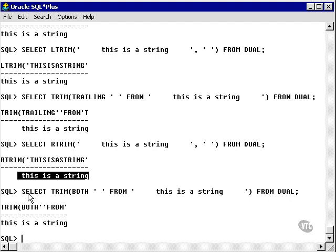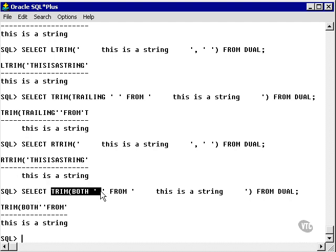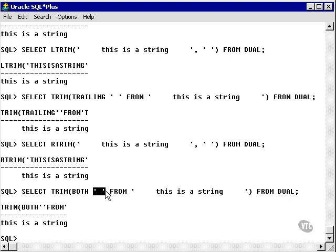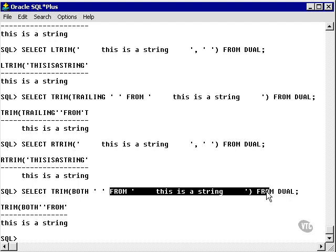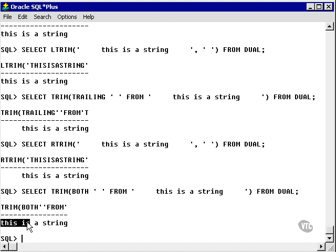The last form of the TRIM function is TRIM BOTH — trimming not only leading or trailing but both leading and trailing characters from the string. The result is the string 'this is a string' with no leading space characters and no trailing space characters.